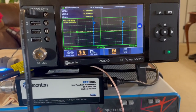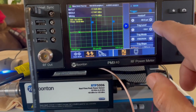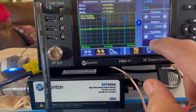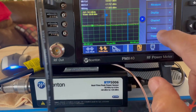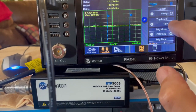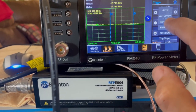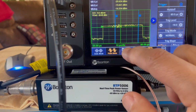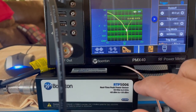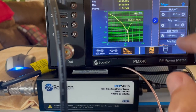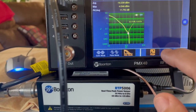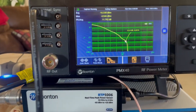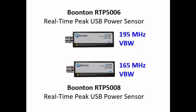The Wi-Fi 6 signal can then be measured with the Bouton PMX40 and the Bouton RTP5000 series peak power sensors. The Bouton RTP5000 sensors are the only sensors on the market with sufficient video bandwidth — more than 160 megahertz — to accurately measure 80 and 160 megahertz Wi-Fi channels. The wide video bandwidth enables users to accurately measure the entire waveform.